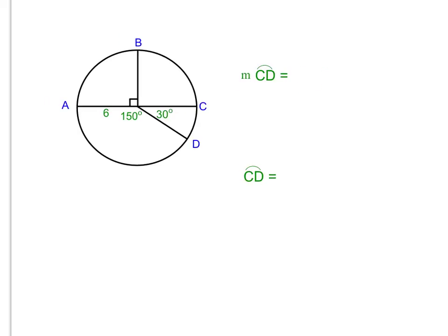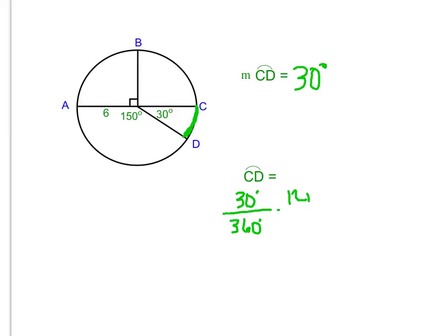Now we find the measure of arc CD. Looking at arc CD on the diagram, the central angle is 30 degrees, so the measure of arc CD is 30 degrees. We then use that in the arc length formula: 30 over 360, times the circumference of 12π.